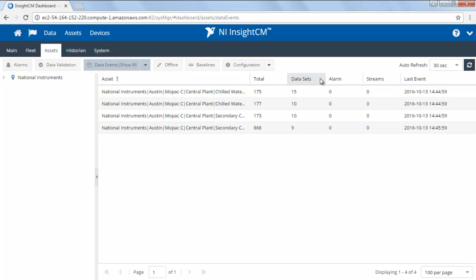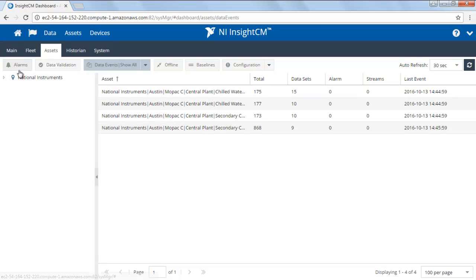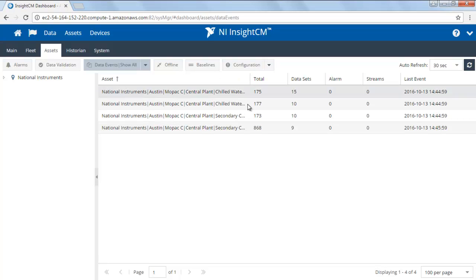This is the Assets Dashboard, which will give us information about alarms, data, if any assets are offline, as well as if there are any configuration errors. Click on any of these buttons to view specific information.